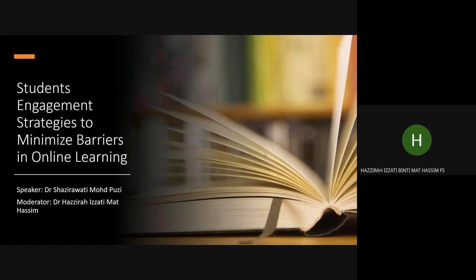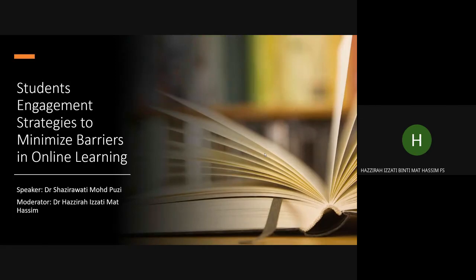In this session with Dr. Shazirawati, we want to explore more in the context of students' engagement so that we can plan better or at least understand our students better. Dr. Shazirawati, what do you want to say about the barriers in online learning and how they are connected with students' engagement in the class?